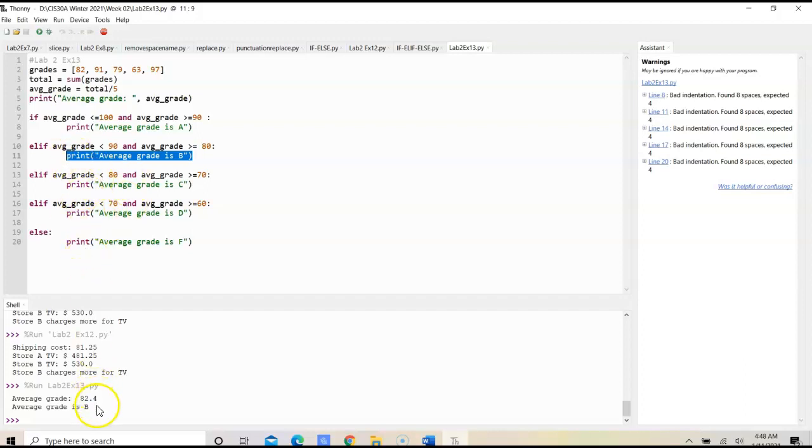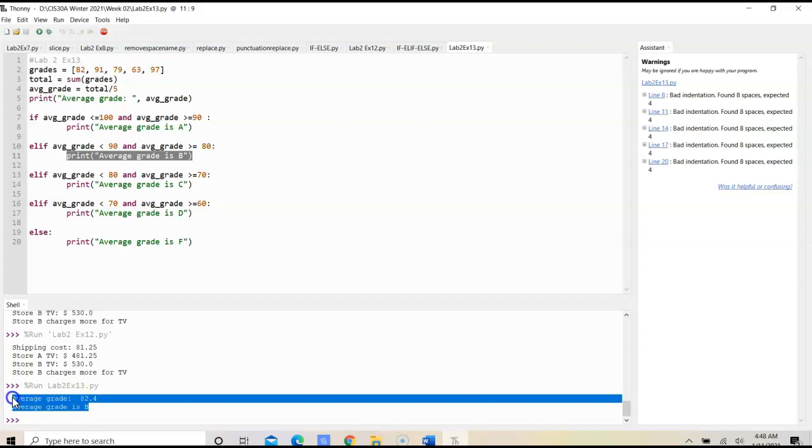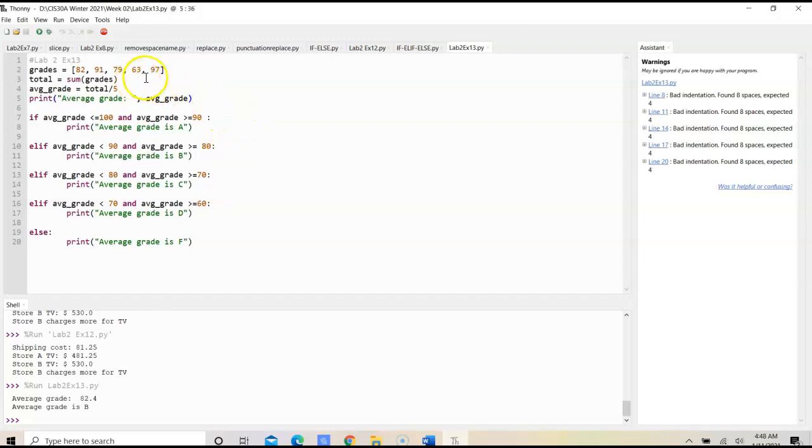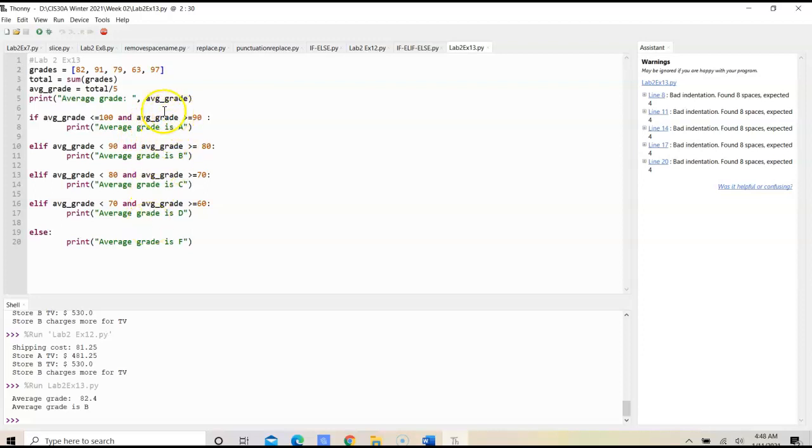So, that would conclude the program, lab 2, exercise 13, in which we would determine the average grade from the list of grades. Then we would implement if, elif, else statements with the and operator to be able to determine which range the grade would fall into and what is the letter grade for that range.